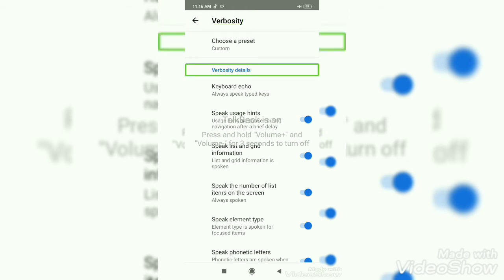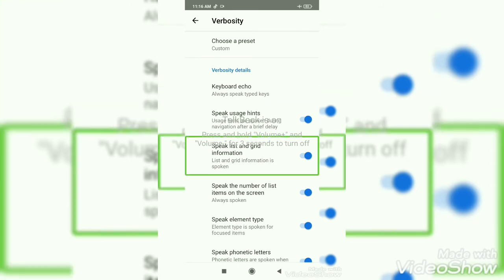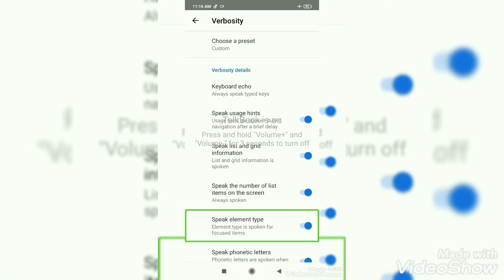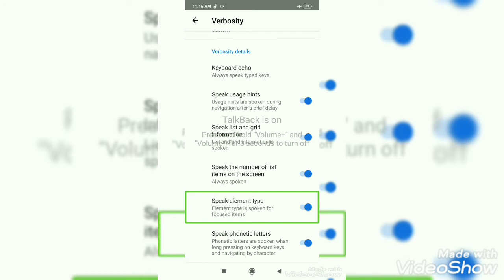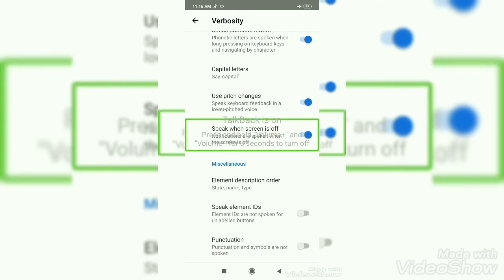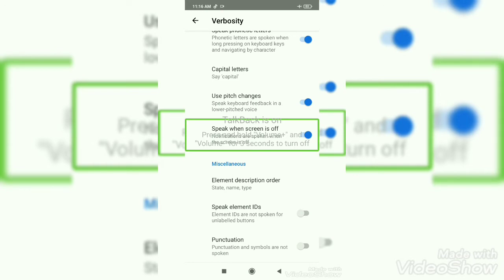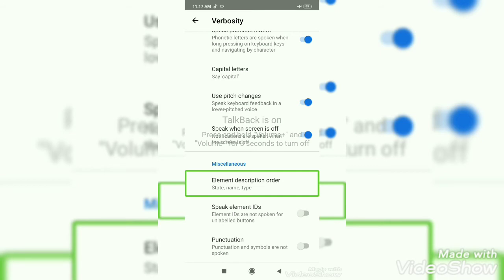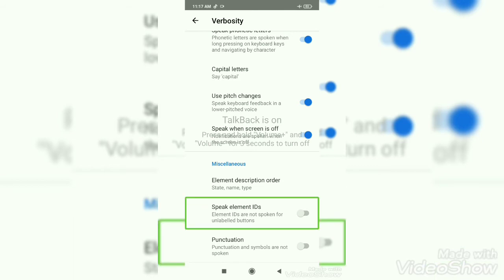Choose a wizard, accessory details, keyboard echo, speech features, text. So this is the element type. Focused items on switch. Capital letters — say capital. Element description order. Switch to element. Speak element IDs. Element ID is not spoken. Enable buttons — off switch.